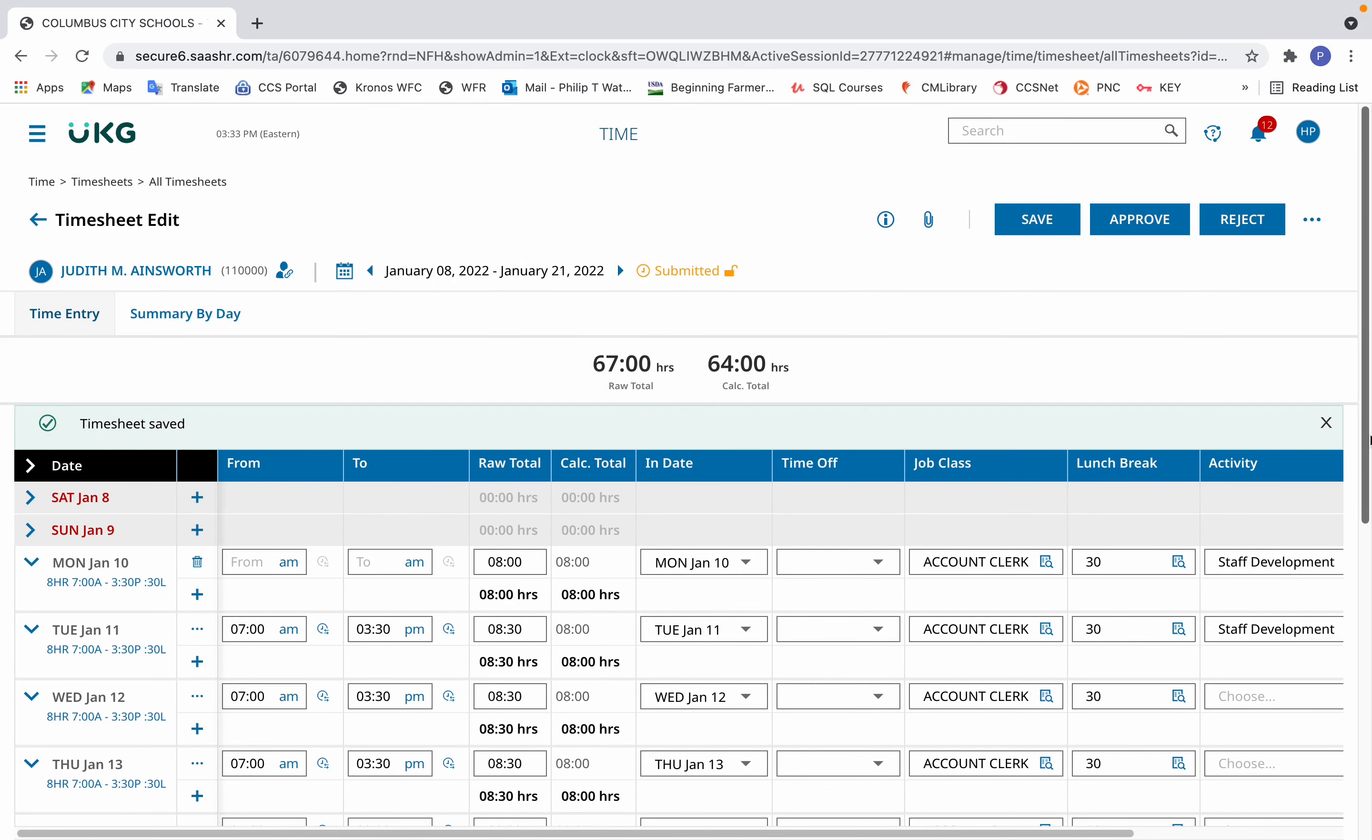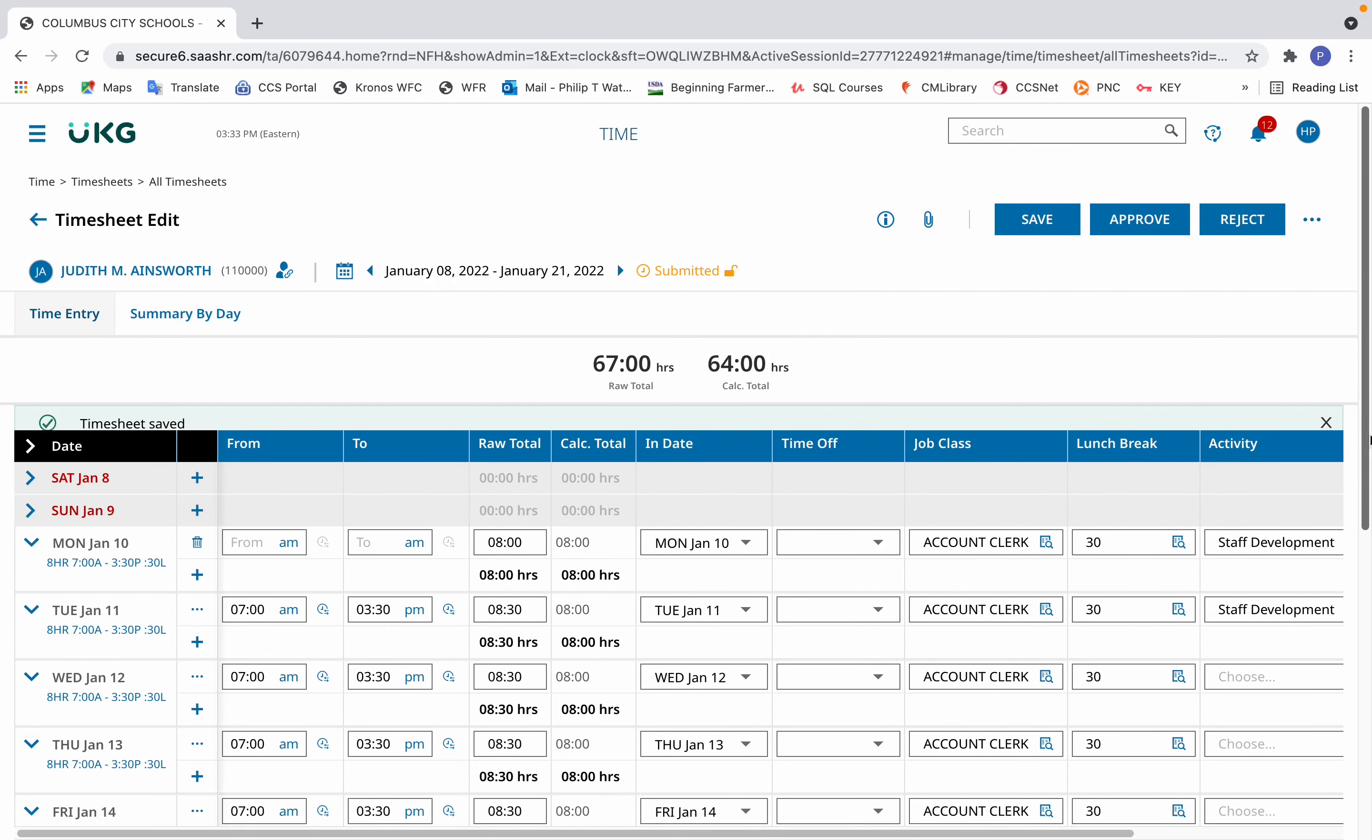The final scenario is recording an activity with swipes for only part of the day. So in this example, the employee on Wednesday, January 12th, swiped in and out for their normal time for the day. But what happened is for the second part of the day, they had staff development. For the first half of the day, it was their normal work.